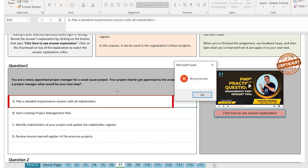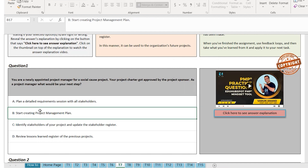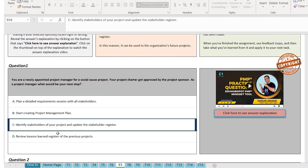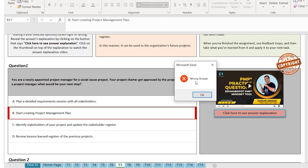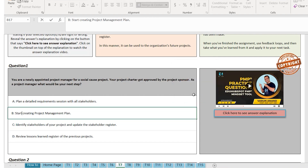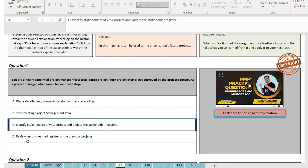Let me double click on A and show you that it's a wrong choice. So far we have B as the best choice. Option C: identify stakeholders of your project and update the stakeholder register. Before you create the plan, you will actually identify the stakeholders. So this looks like a better choice than B. I will go with C now. I double click on B and it shows that B is wrong. So far I have C as the best answer.